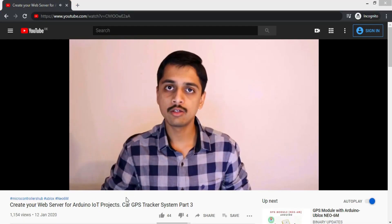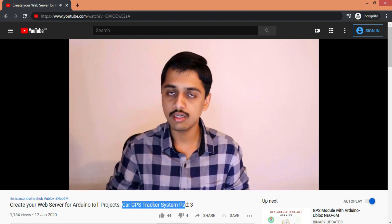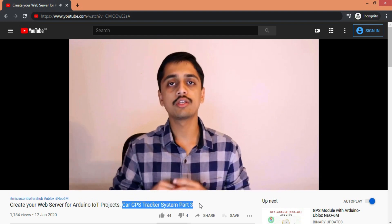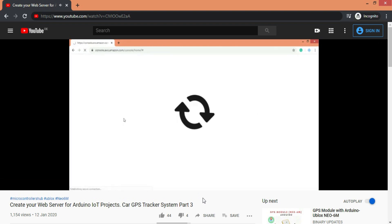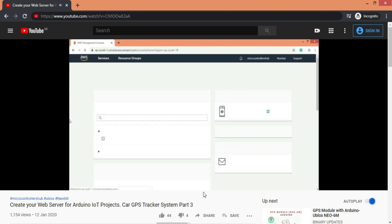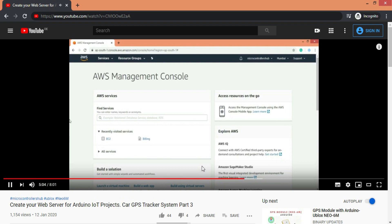Hello embedded enthusiasts, Varad here from Microcontrollers Hub bringing you interesting projects and best DIY tutorials for your weekend projects. Before starting this video, I highly recommend you to watch part 3 of this tutorial series first, in which we created an AWS EC2 instance slash web server. So before continuing this video, I hope you all have it ready to move on.